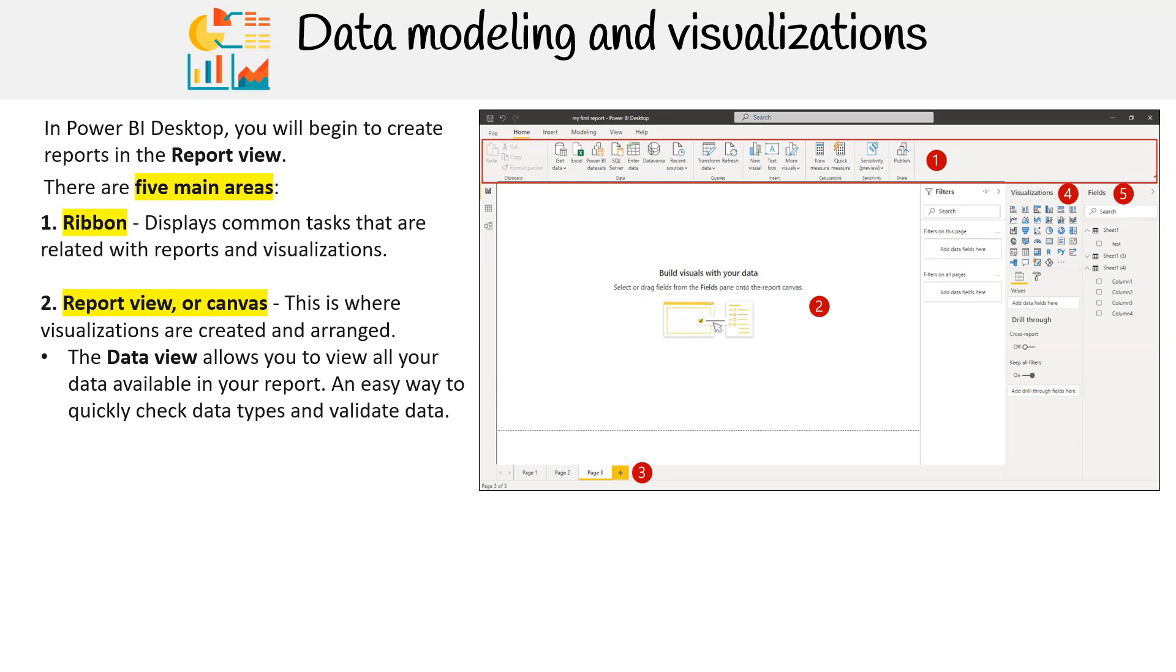The data view allows you to view all your data available in your report. It is an easy way to quickly check data types and validate data.